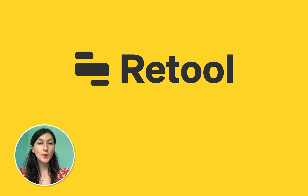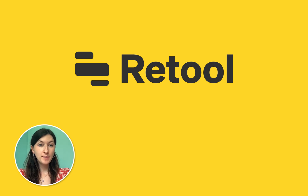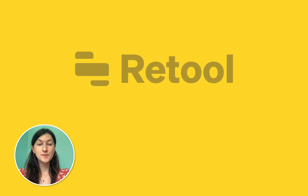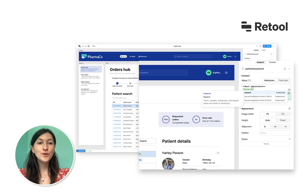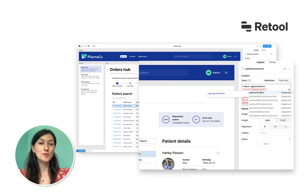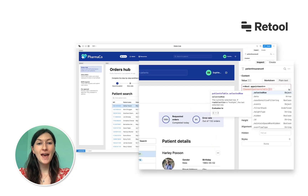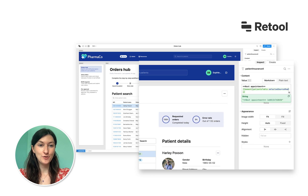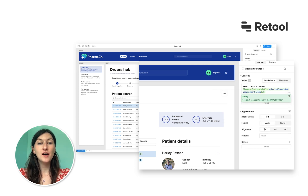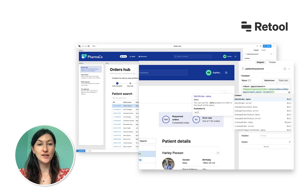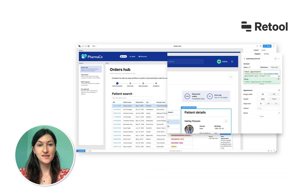With Retool, you can quickly build internal tools like admin panels, CRUD apps and more. Now, you can also use the same Retool platform to ship any type of business software, including apps for your customers, partners and vendors.